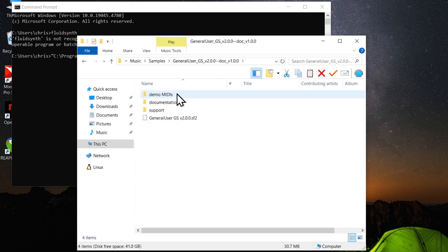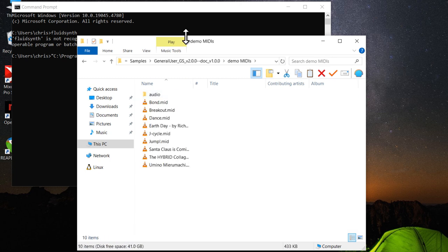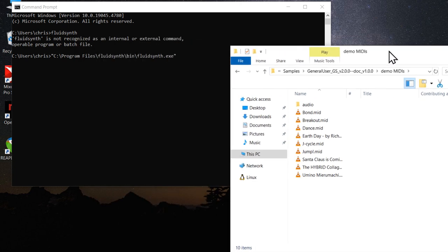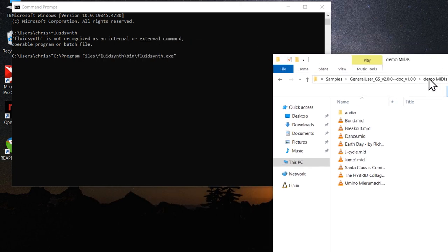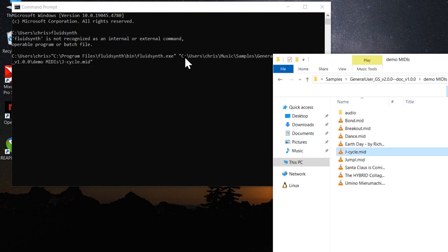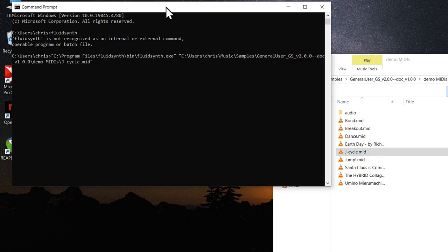Demo MIDI's. And let's try this one. You can see now the MIDI file's path is also in the command. Activate the terminal window and hit enter.